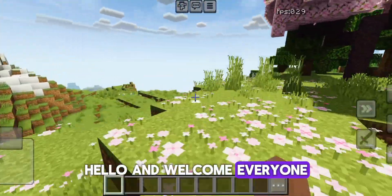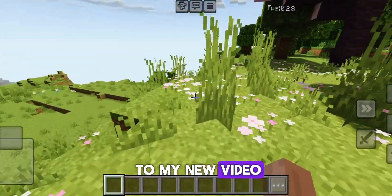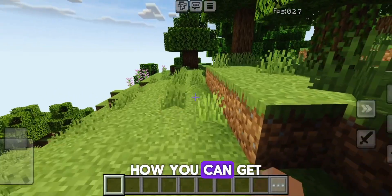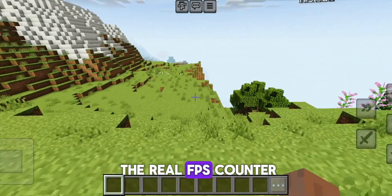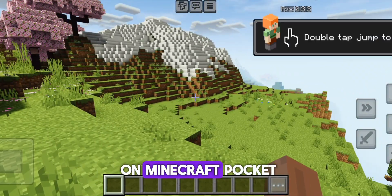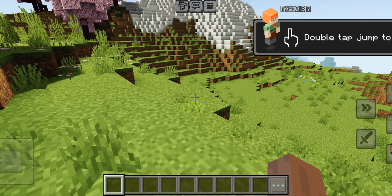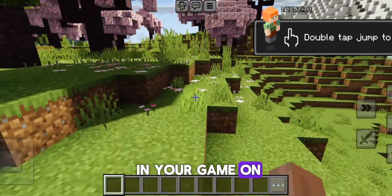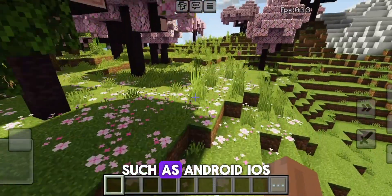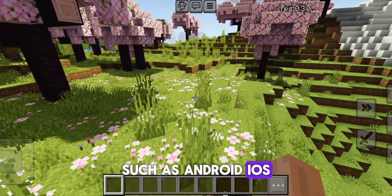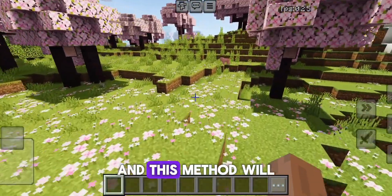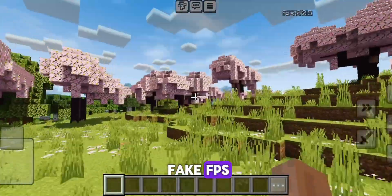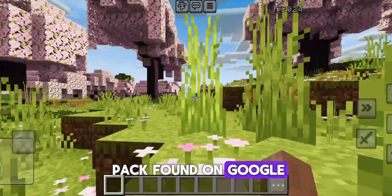Hello and welcome everyone to my new video. In this video I will show you how you can get the real FPS counter on Minecraft Pocket and Bedrock Edition. You can see the real-time FPS in your game on any platform such as Android, iOS, and Windows. And this method will not show you any fake FPS like the other texture pack found on Google.